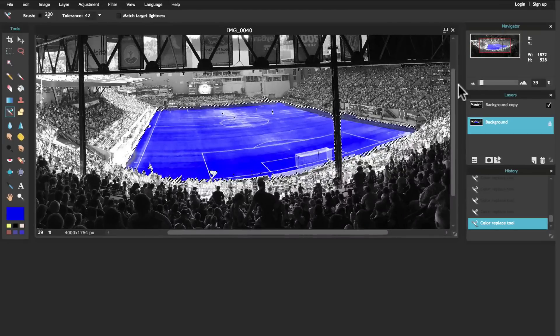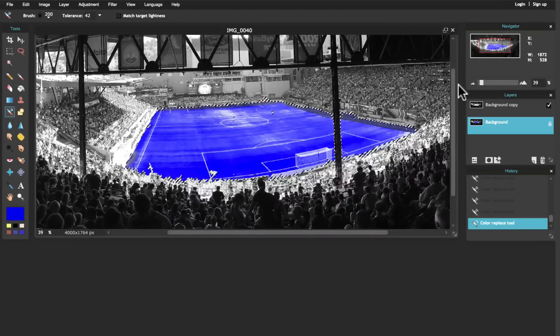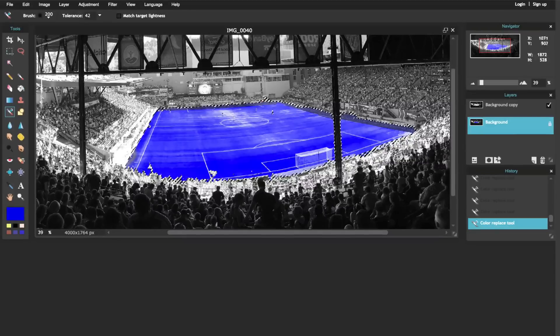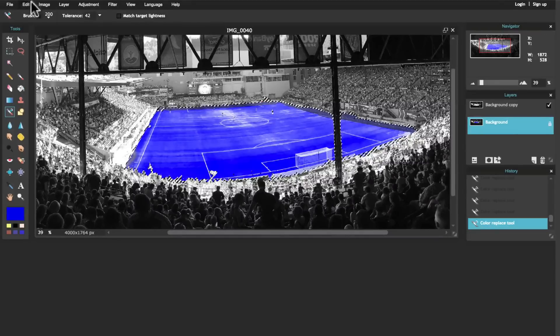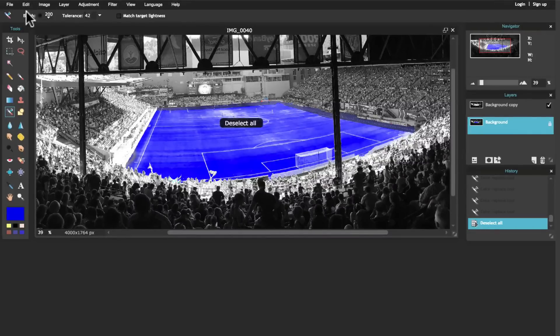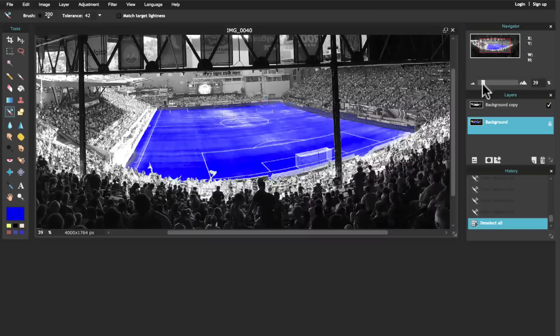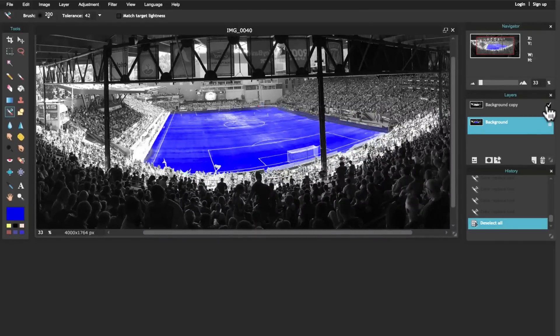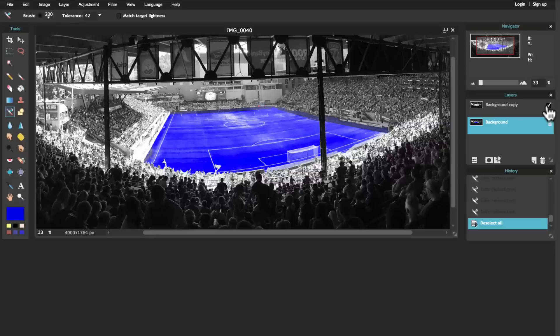So now what I've done is I've used a couple of different tools to create this effect. I duplicated the layer to add some black and white, I erased the layer to show the color underneath.